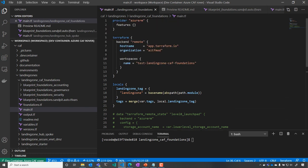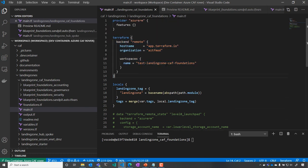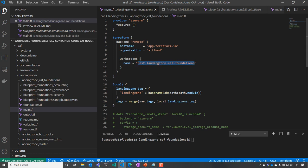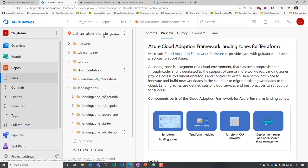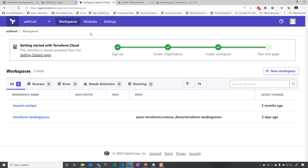But we are going to change that now to use Terraform Cloud as a backend. So you see now I'm using app.terraform.io and I'm going to use the workspace test landing zone CAF Foundations. I've already done the login, and now let's just go to Terraform Cloud in order to configure that.